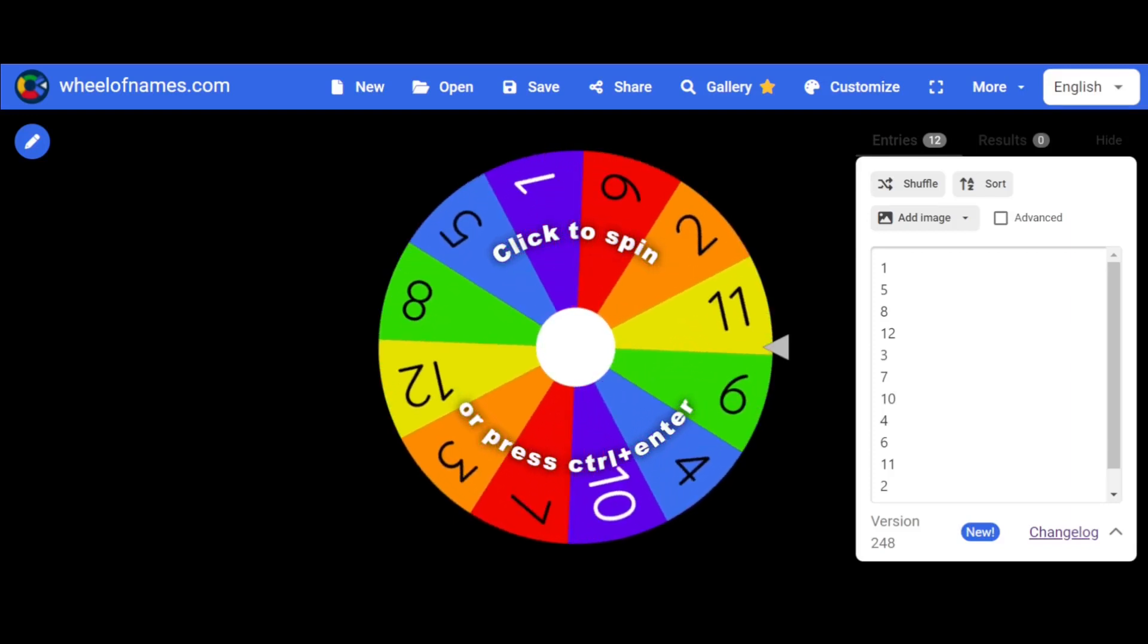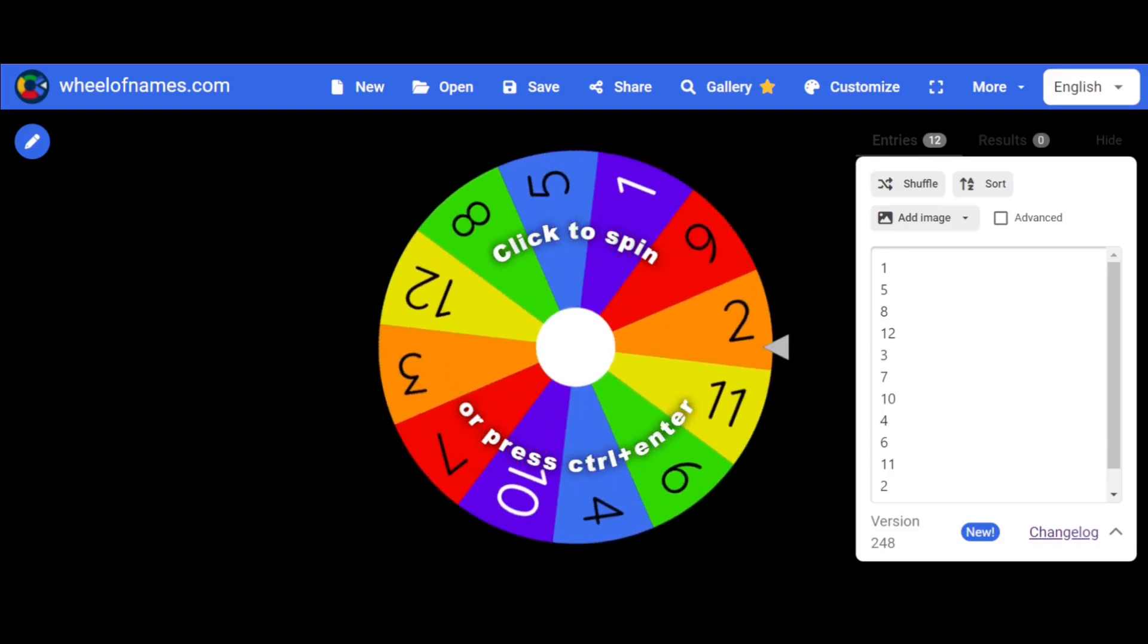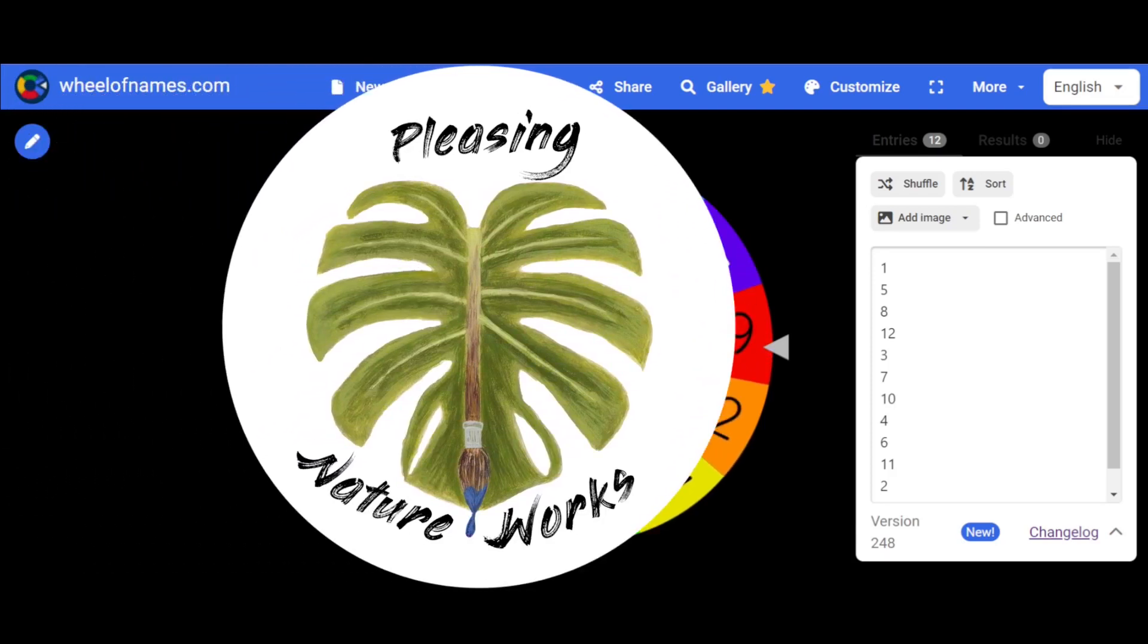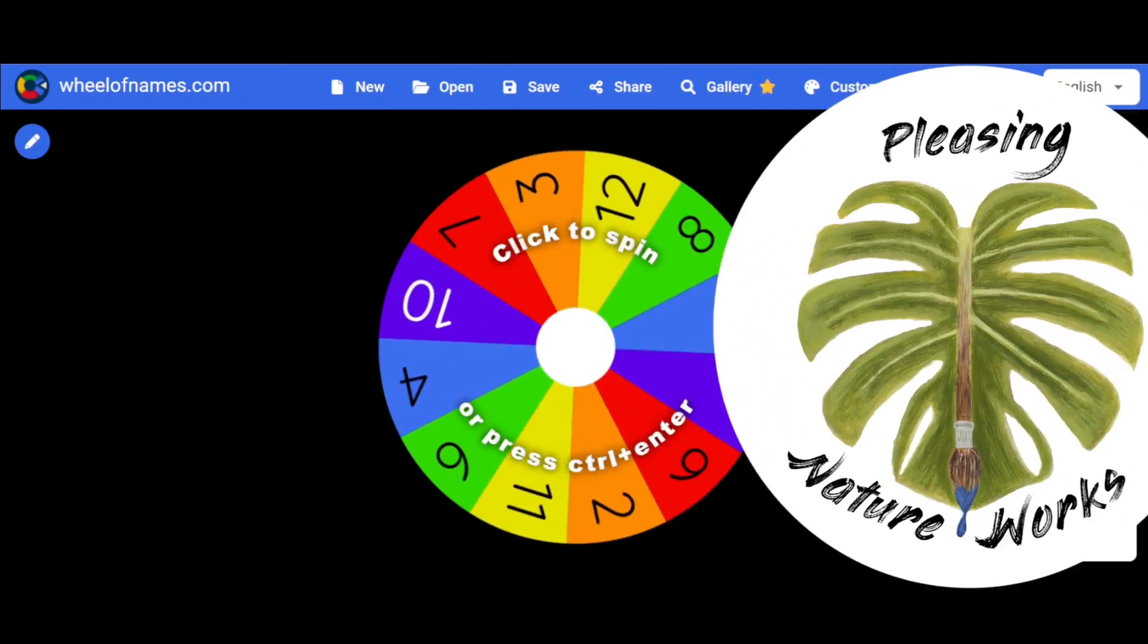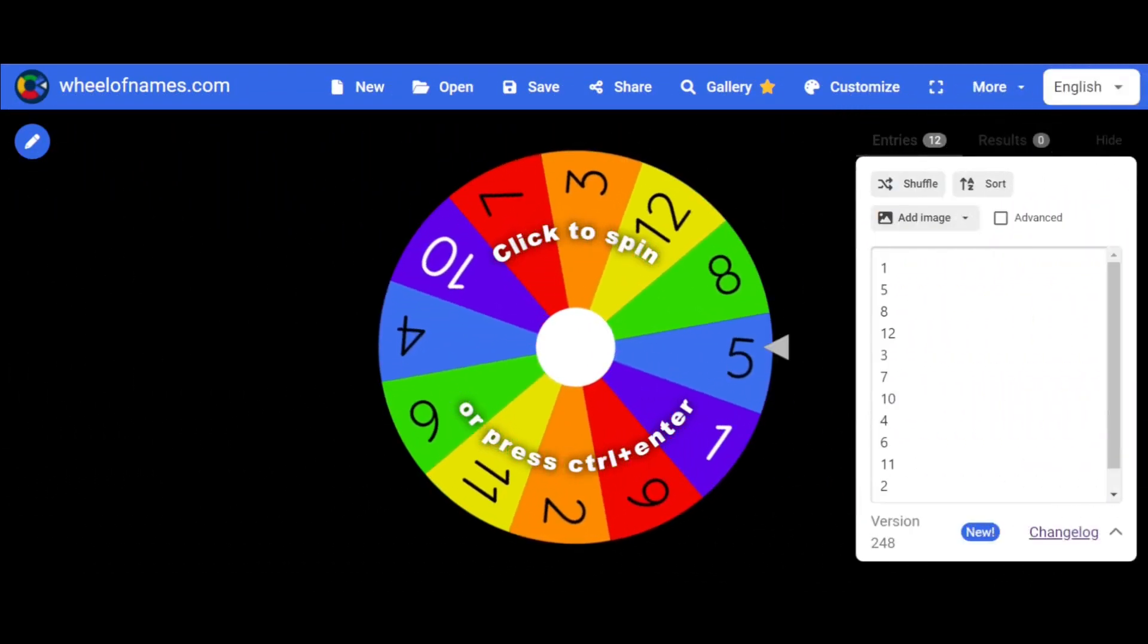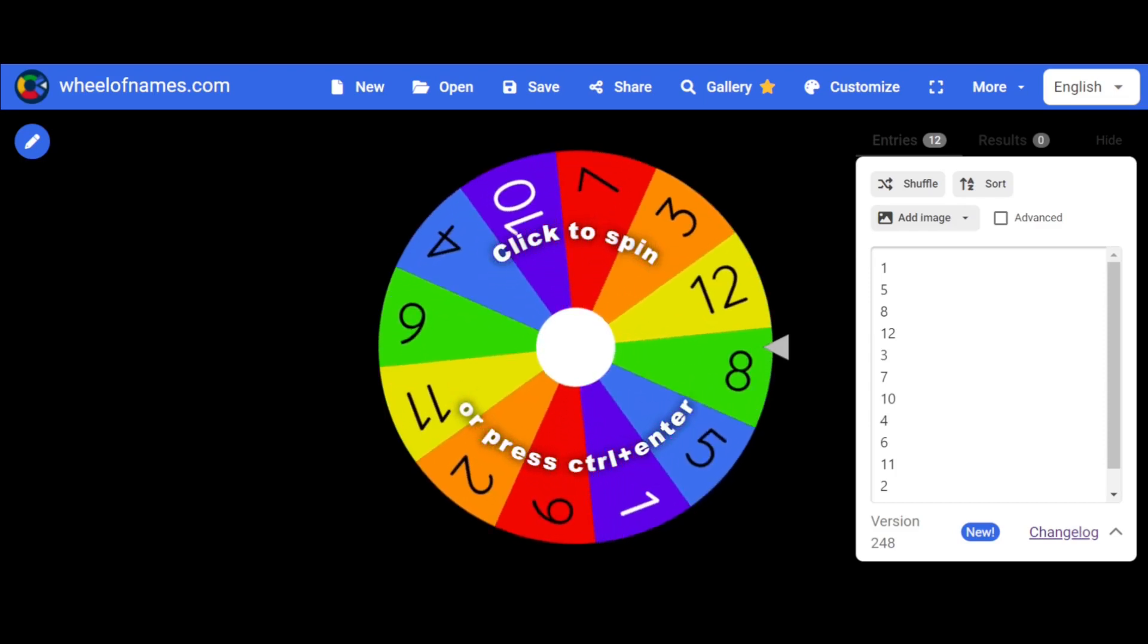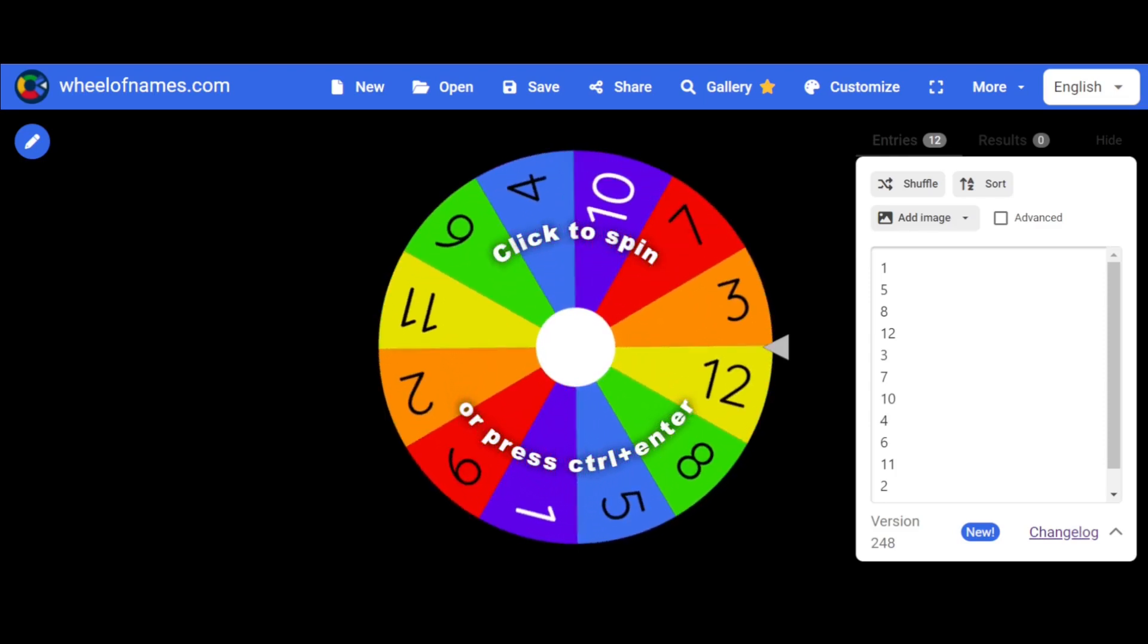Aloha! Kayla and Carla here. Welcome back to Pleasing Nature Works, where we have fun with art. If you're new here, thanks for giving us a chance. And if you've come back for more, thanks. We love having you here.